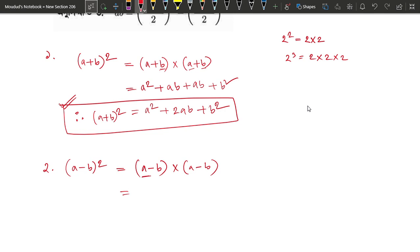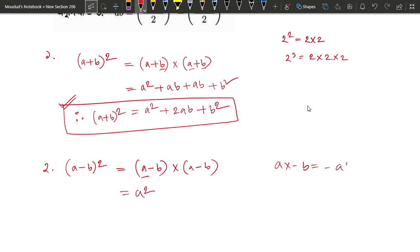So we have a minus b into a minus b. We expand this to get a minus b plus a minus b, giving us a² minus ab minus ab plus b².